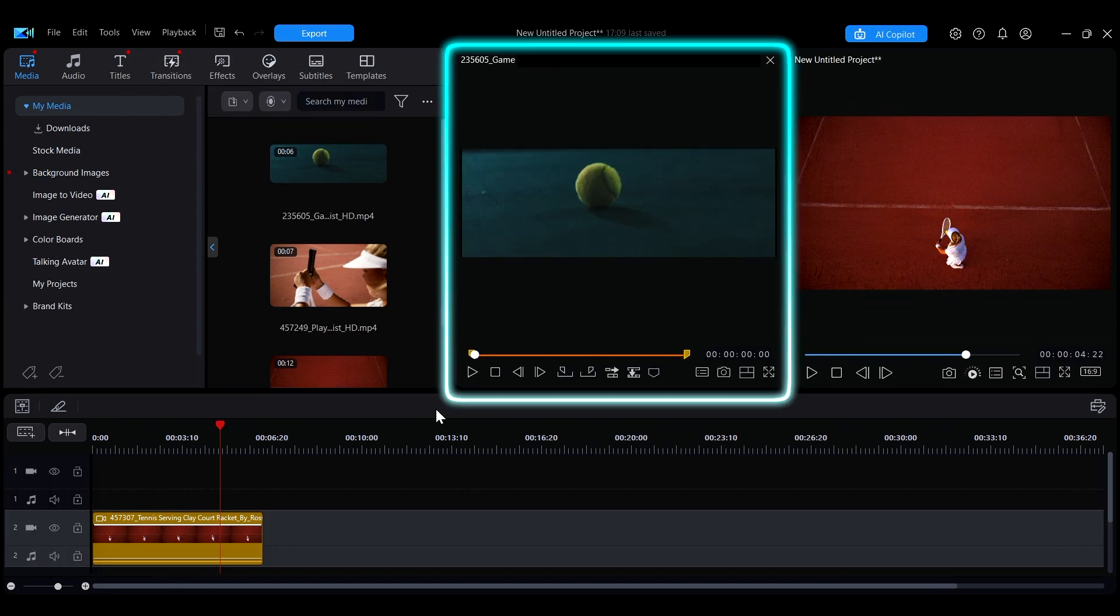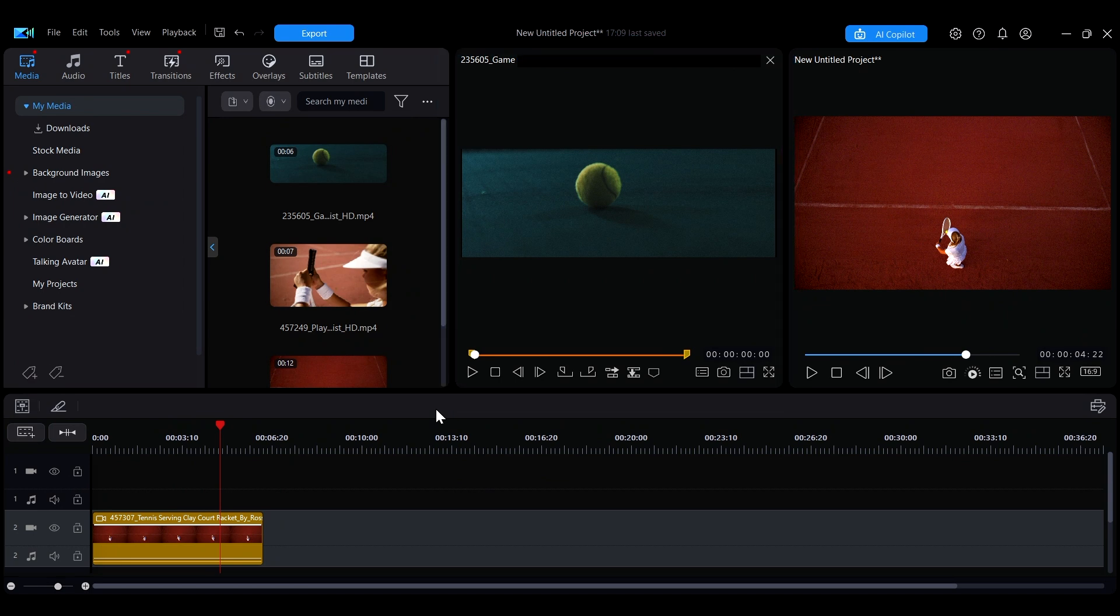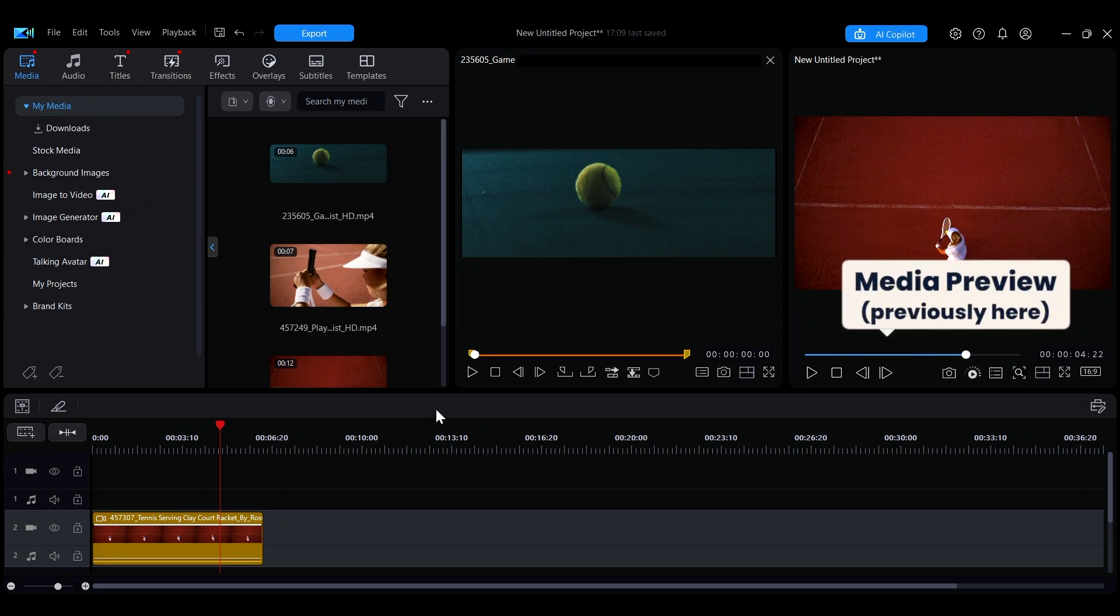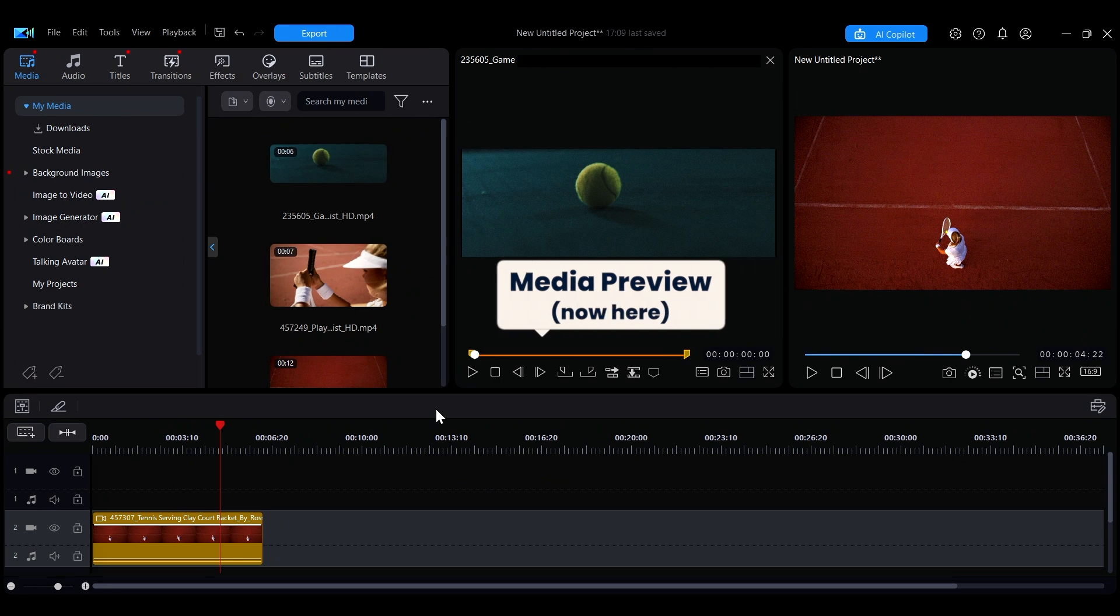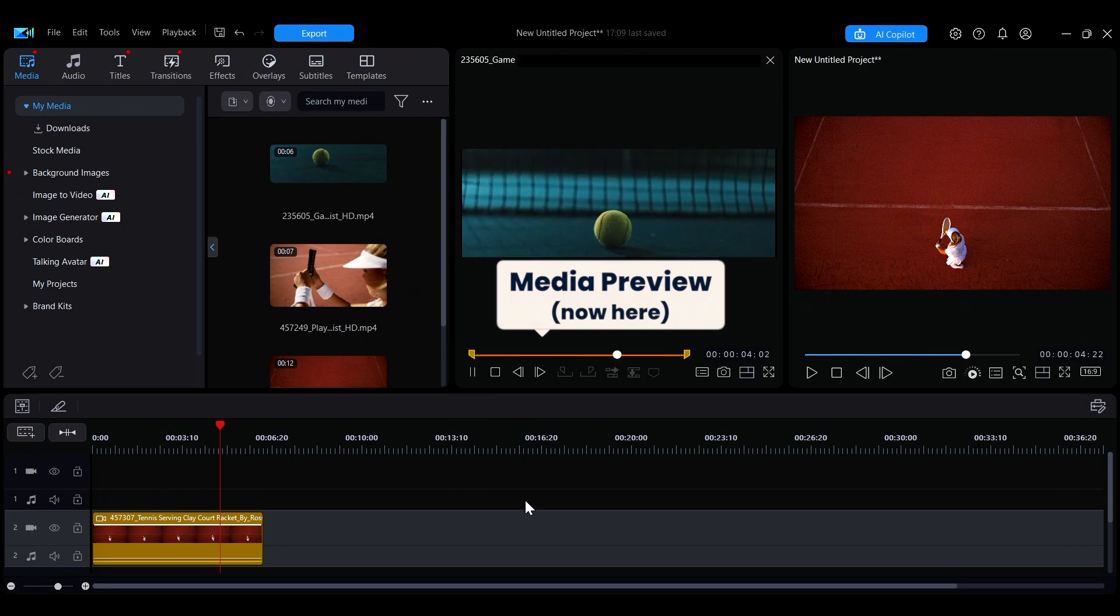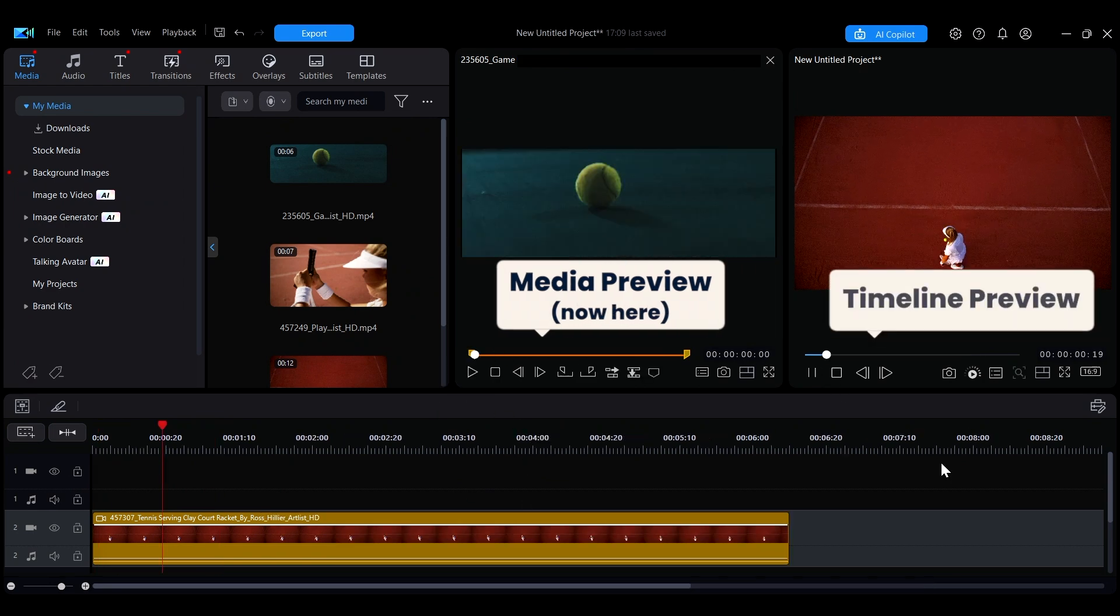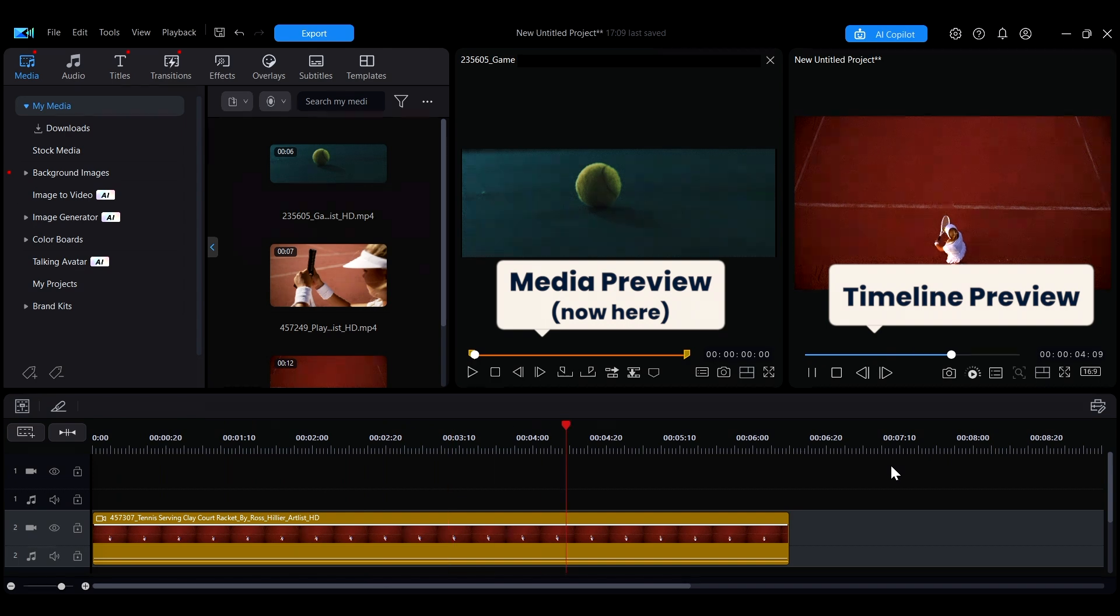When this window is open, the functionality for viewing materials that were originally in the Project Preview window will be separated into the Media Library Preview window, allowing you to view and compare the content separately from the timeline.